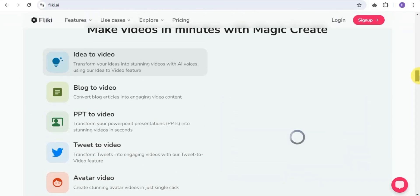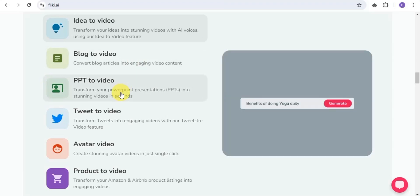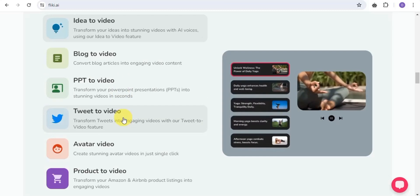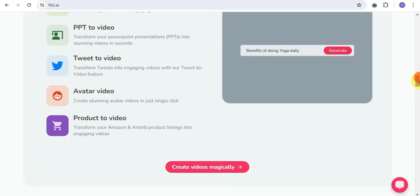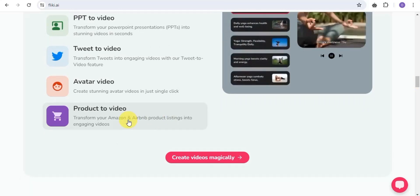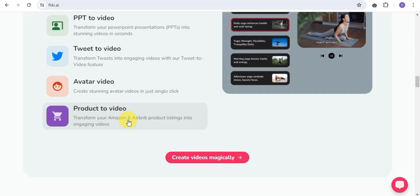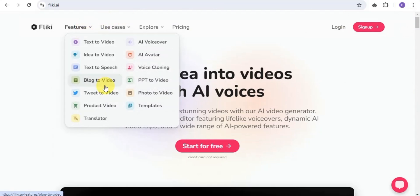There are many features on this platform. Ideas to video lets you transform ideas into stunning videos with AI voices. Blog to video converts blog articles into engaging video content. PPT to video transforms PowerPoint presentations into stunning videos in seconds. Tweets to video transforms tweets into engaging videos. Avatar video creates stunning avatar videos in a single click. Products to video transforms Amazon or Airbnb product listings into engaging videos.